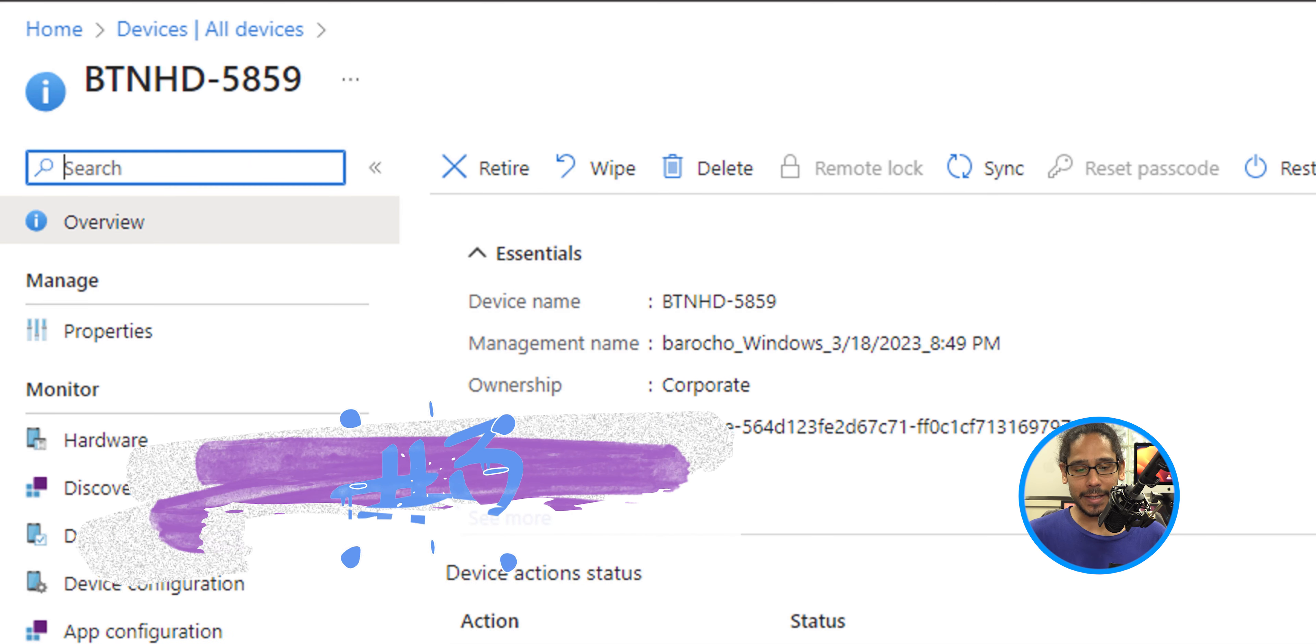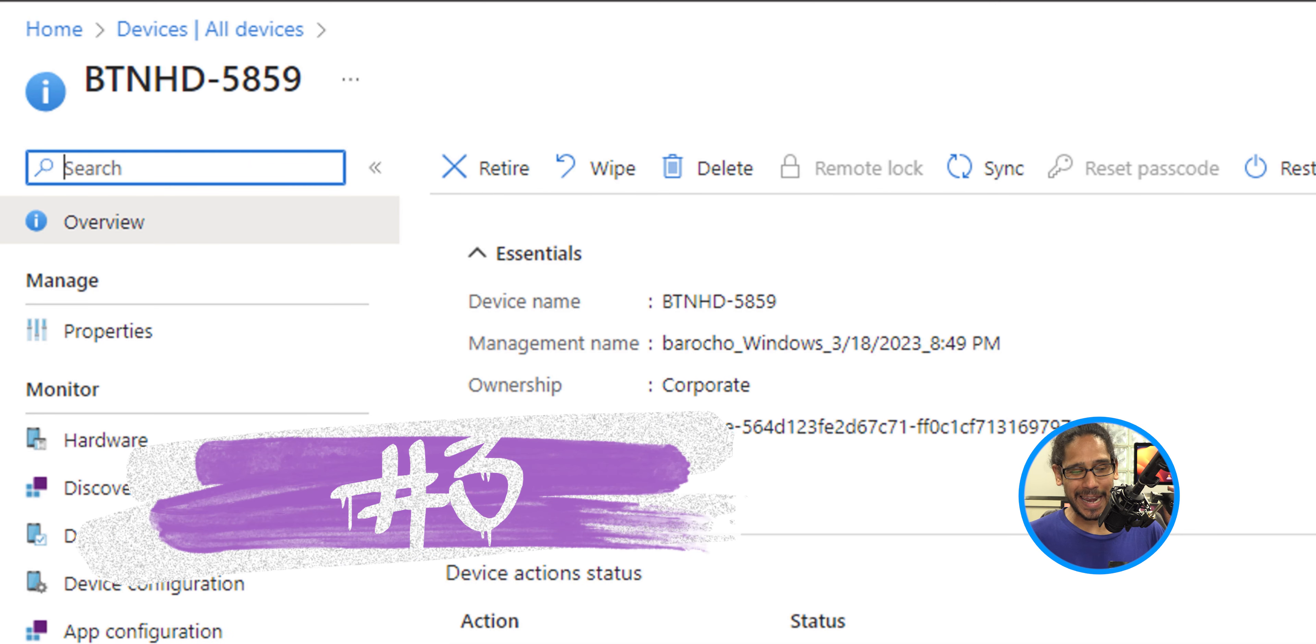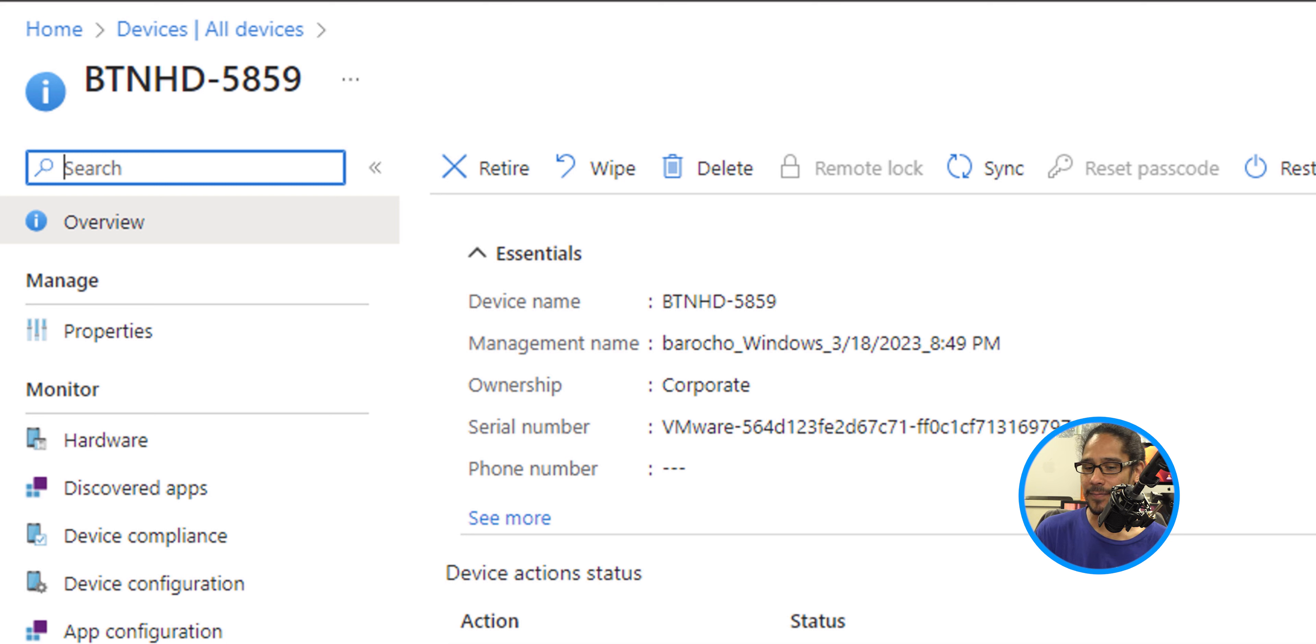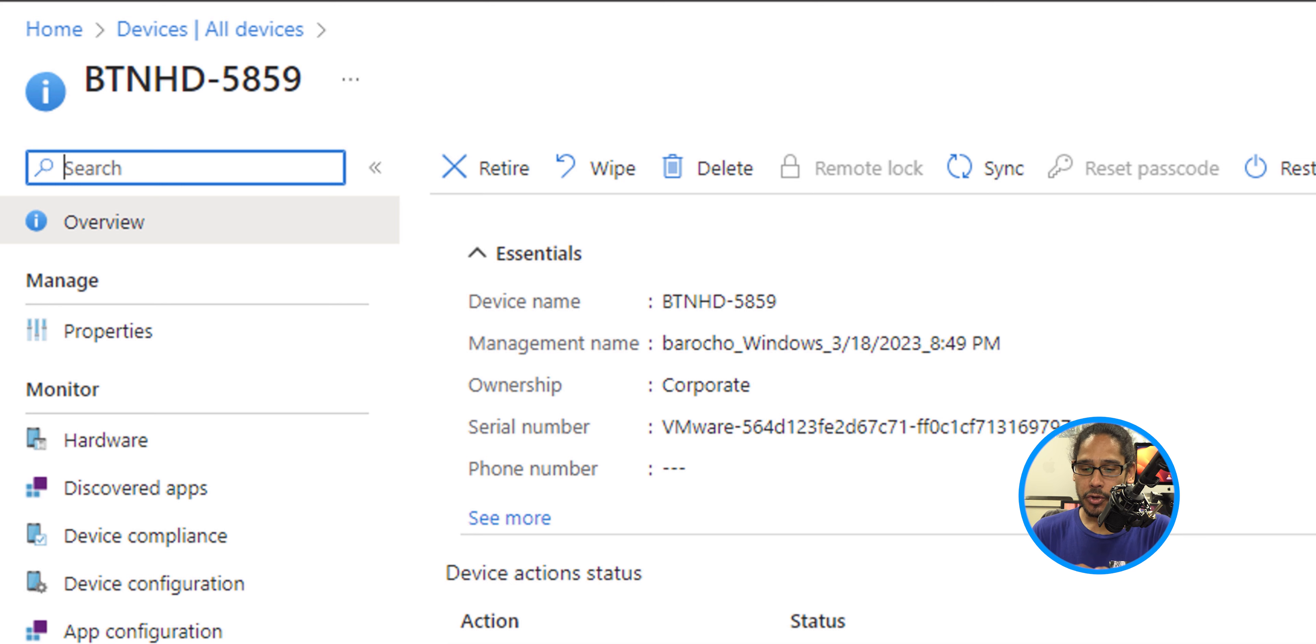Number three in the list is all about logging into your Microsoft Intune Admin Center, going inside devices, all devices, locate that device. And once you go inside that device within the overview section, you're going to get an option right there that says sync.